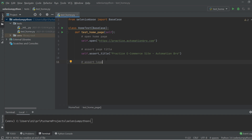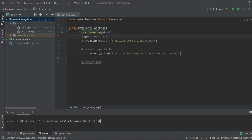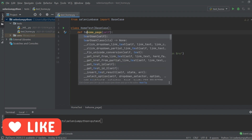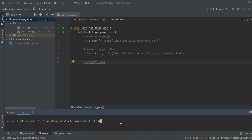To run tests in SeleniumBase, we use the pytest functionality since SeleniumBase uses pytest under the hood. In your command line, just type pytest and hit enter. What pytest does is look into the test folder, find any file with the test_ prefix, then within those files it looks for methods starting with test_. If the method wasn't named with the test_ prefix, pytest wouldn't pick it up.